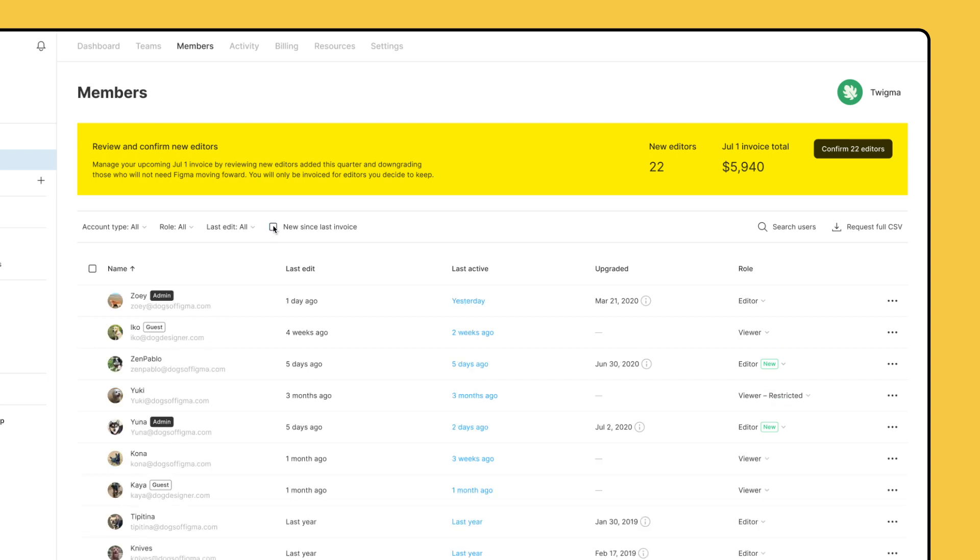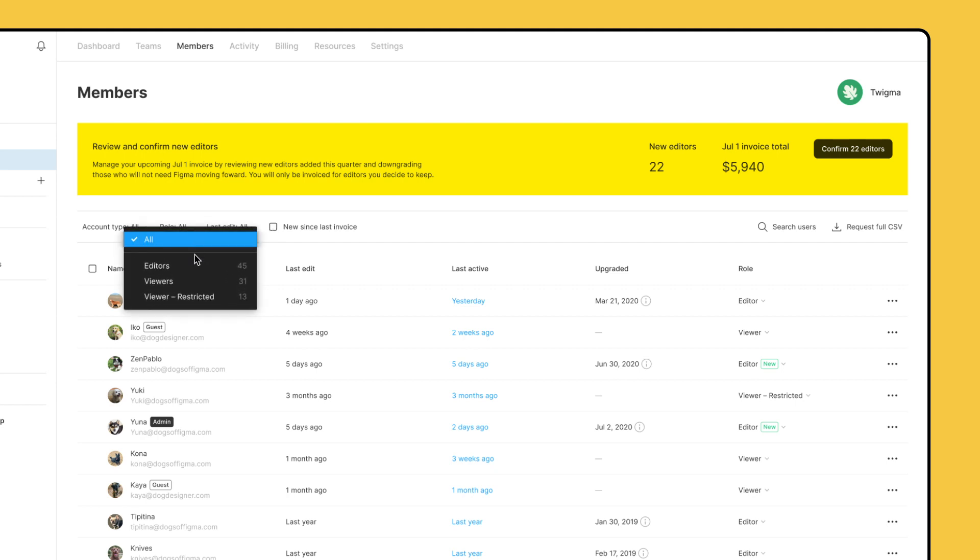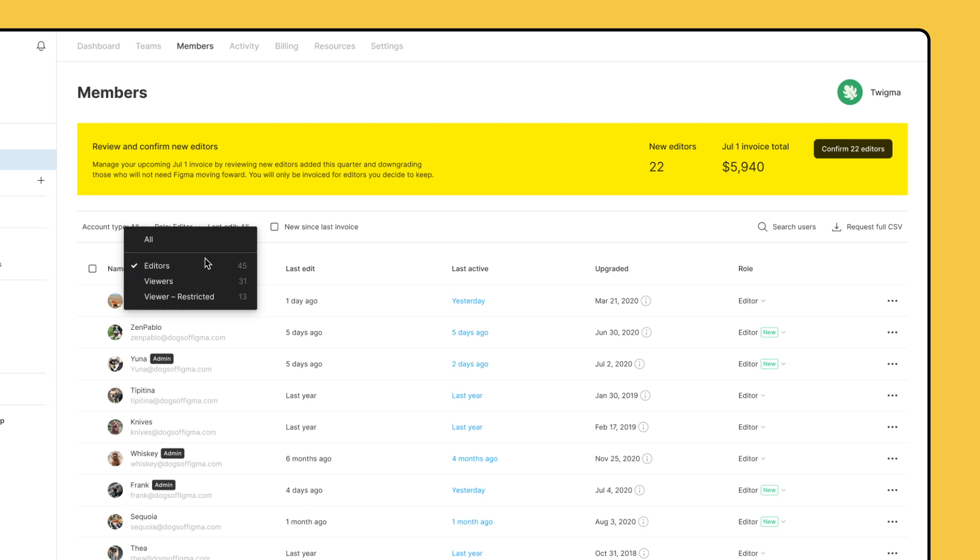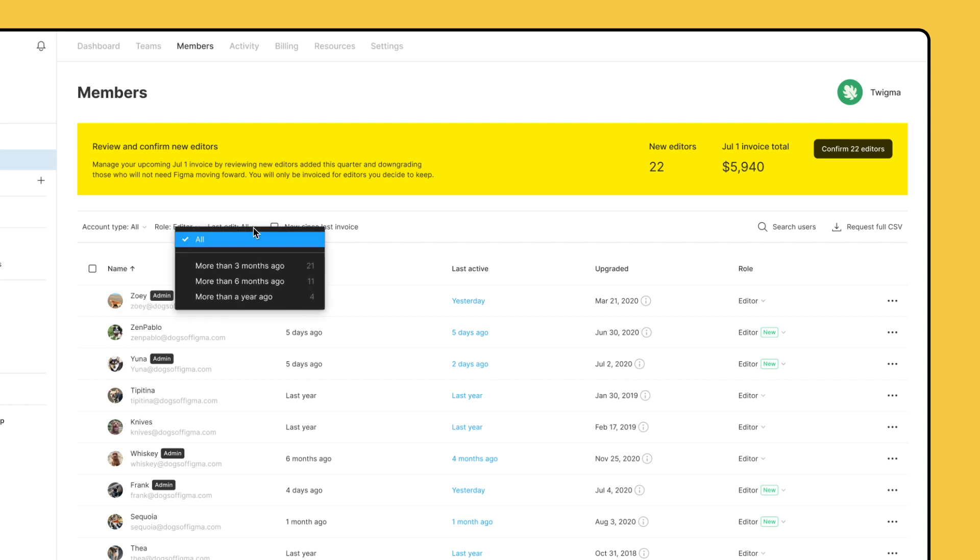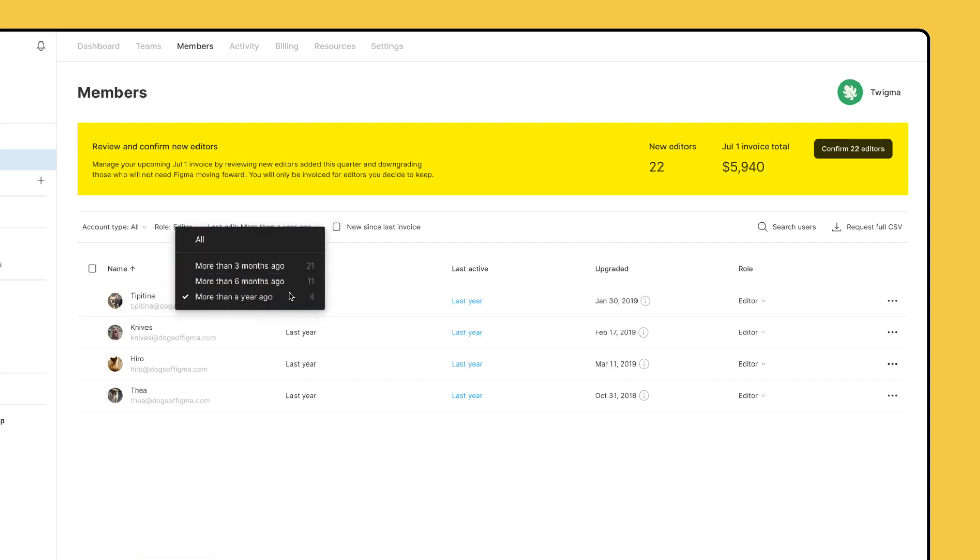To customize the view, we can also use the filters at the top left to find all members with an editor role who haven't edited a file in the last year.